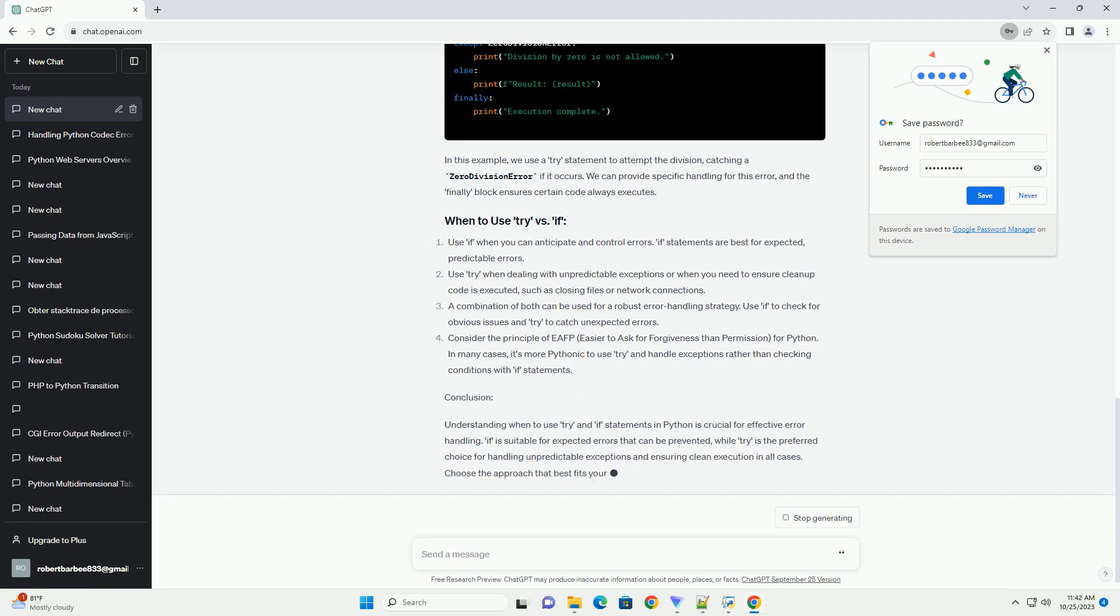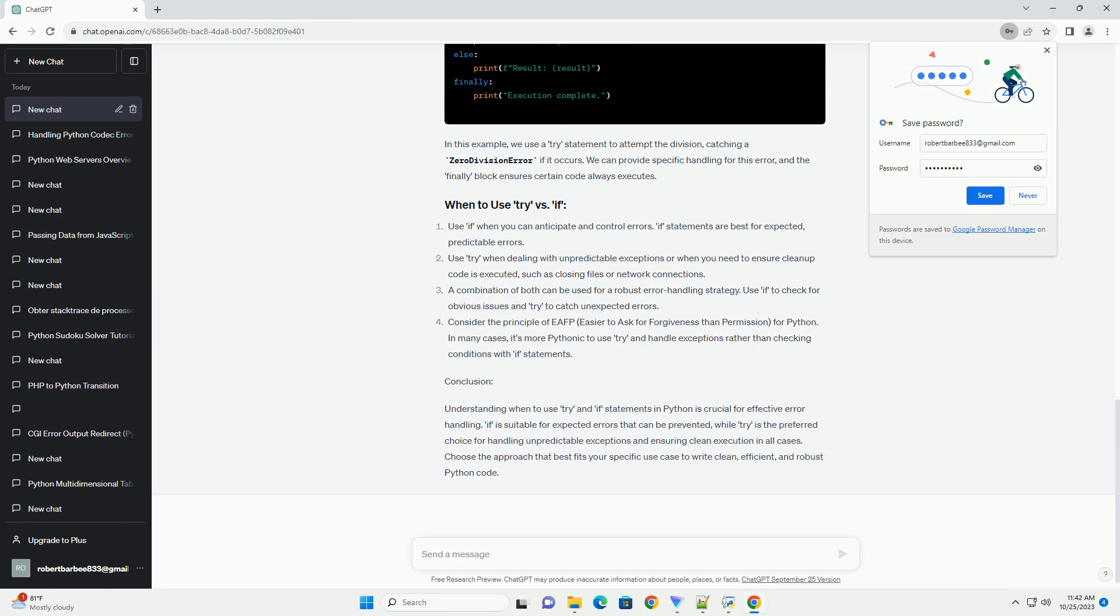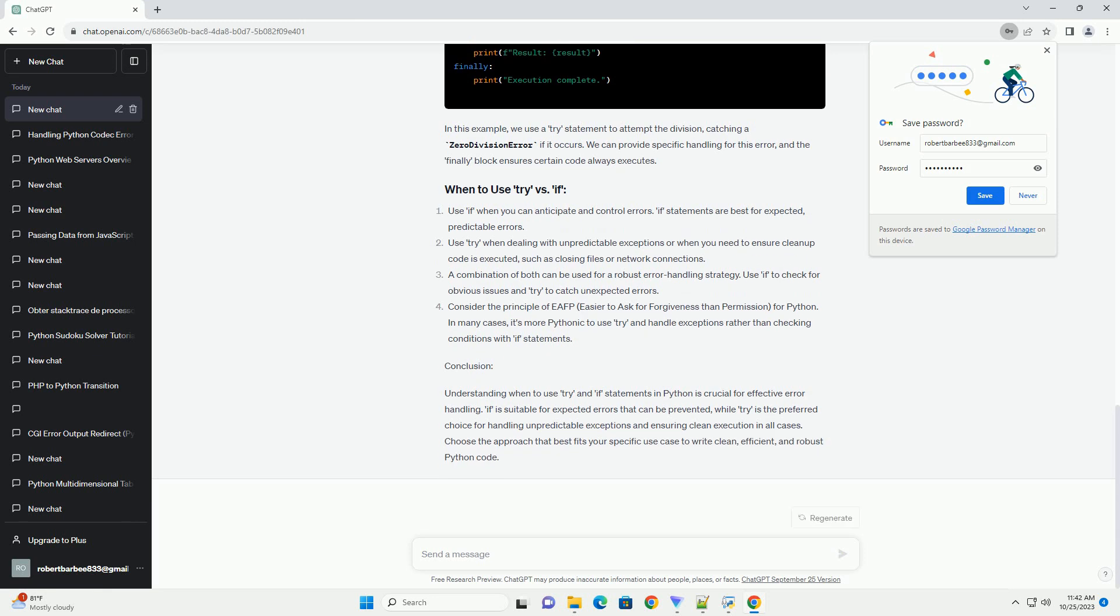Understanding Try Statements. Try statements are used for exception handling in Python. They allow you to catch and handle exceptions that might occur during the execution of a block of code. In this example, the try statement attempts to divide 10 by the input number. If a zero division error or a value error occurs, the appropriate except block will handle the exception and print an error message.